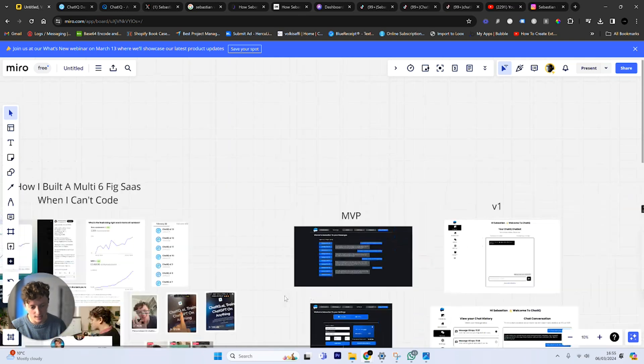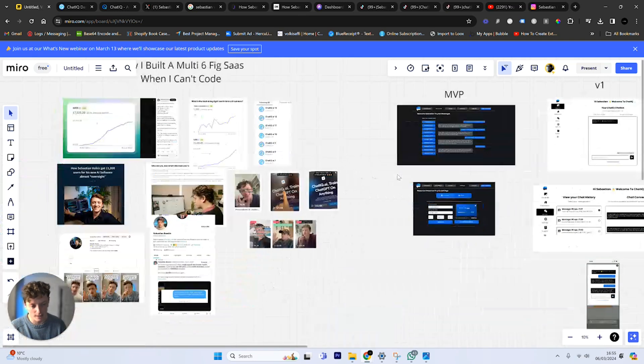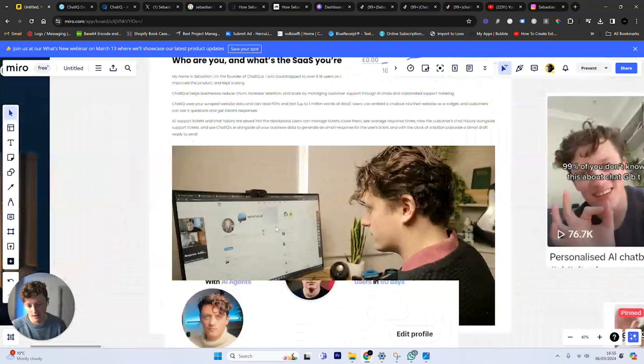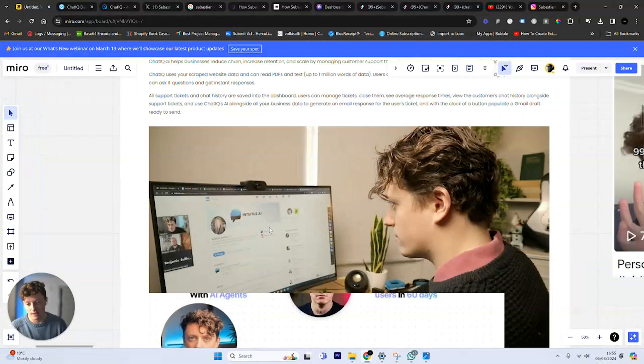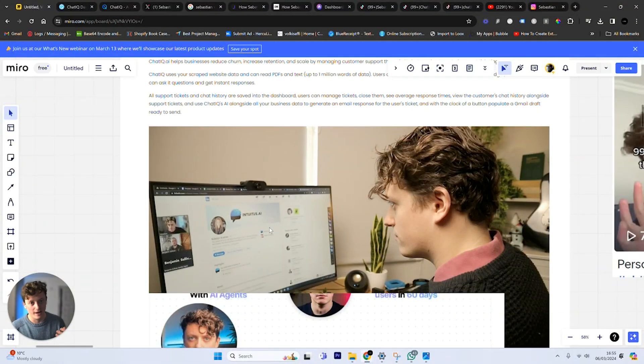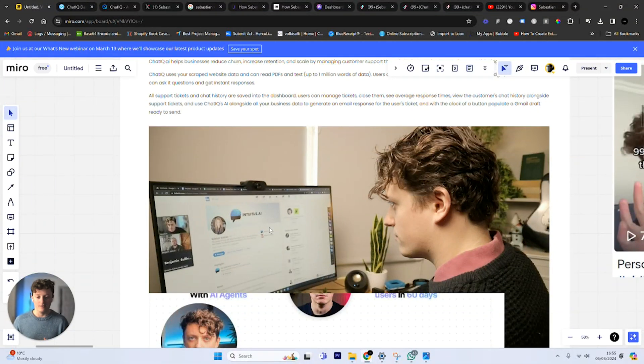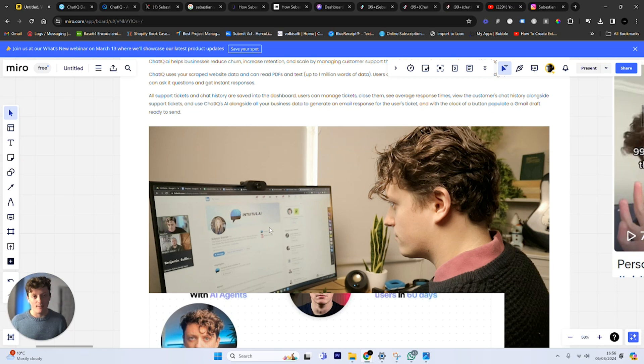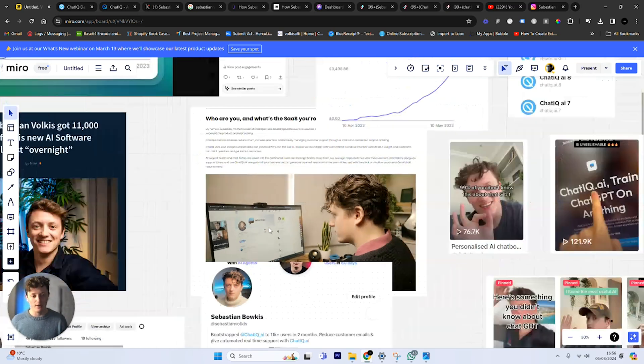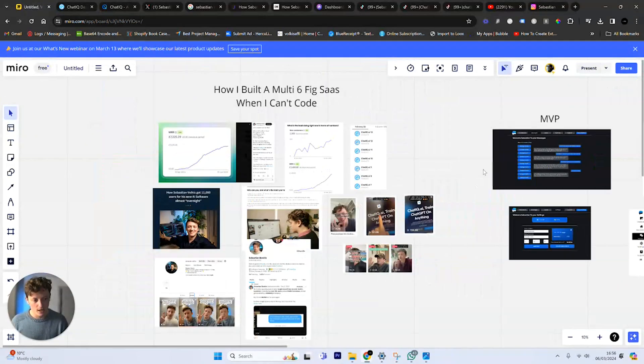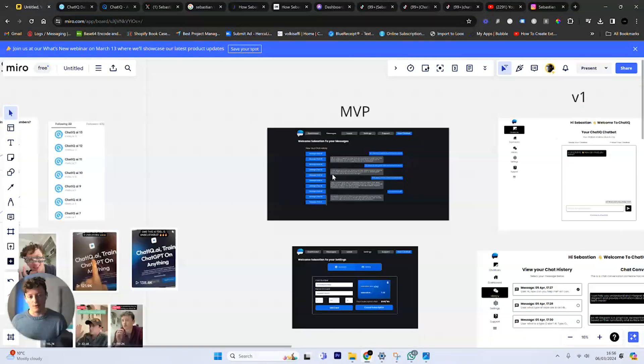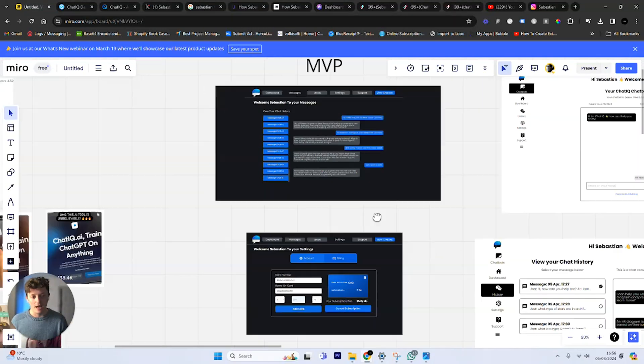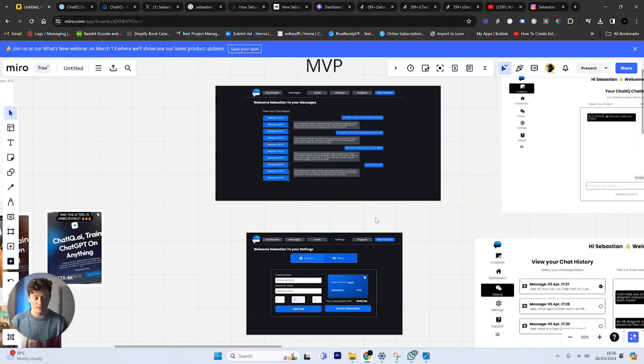I first branded it as Intuitous.ai, which is a totally stupid name. I was going through LinkedIn showing people my product, what it does, what it can do to help them. A lot of them were very interested, but I had nobody sign up because there were a few key problems. The most important was the amount of time to set it up, and my price was far too high.